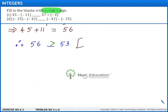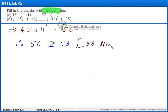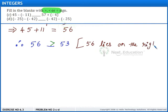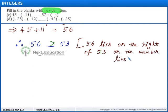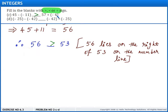The reason is 56 lies to the right of 53 on the number line. Hence, 45 minus of minus 11 is greater than 57 plus of minus 4. This completes part C.